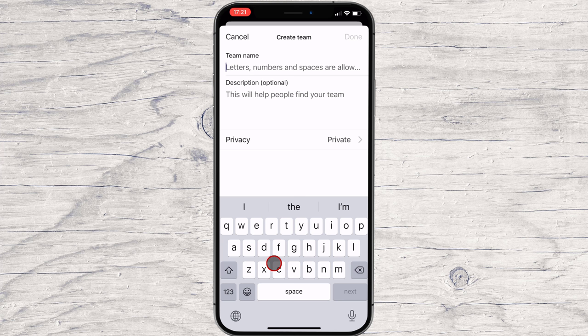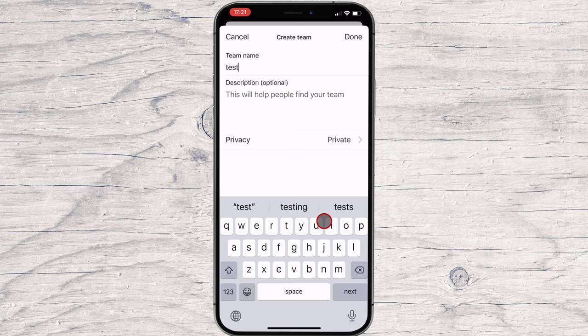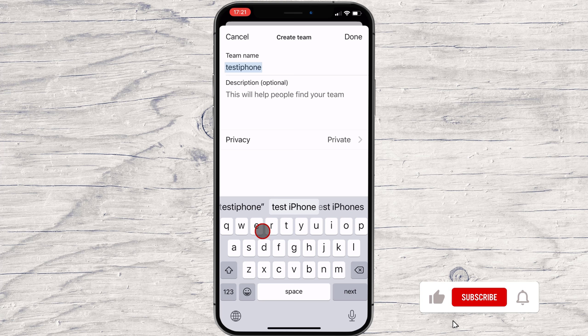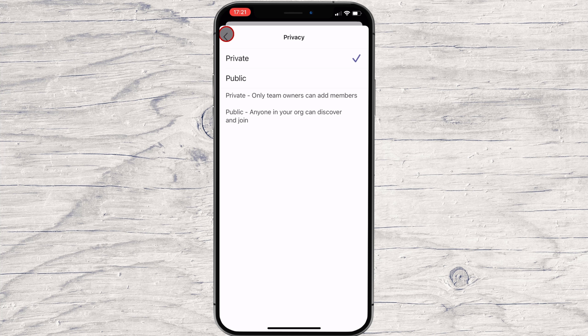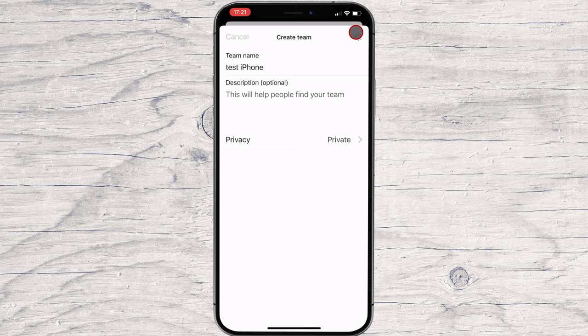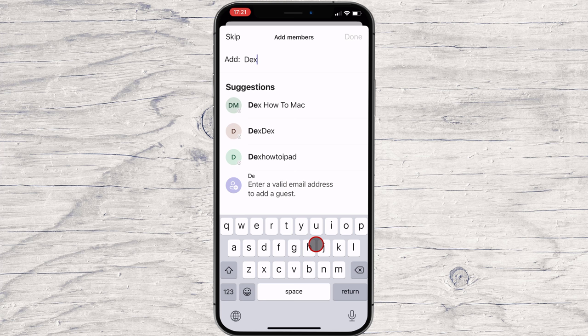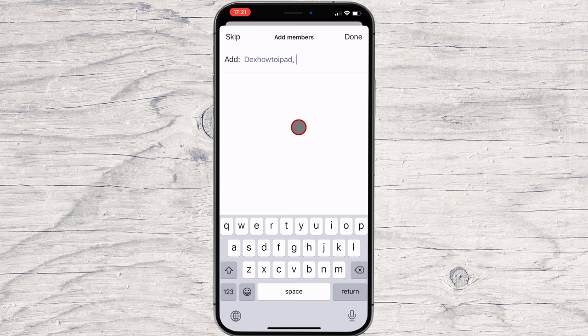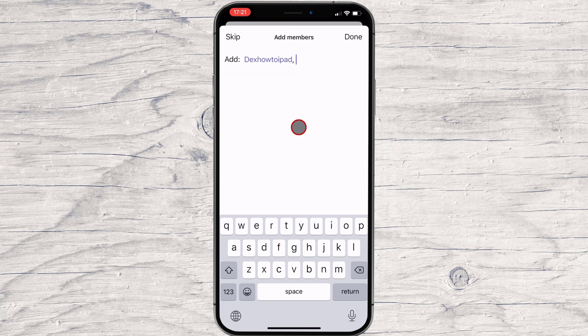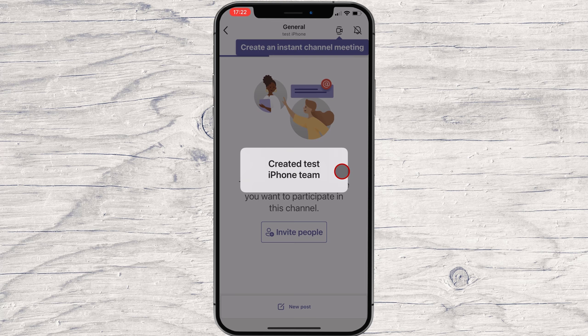Tap the Create a new team button. Write the team name — only letters, numbers, and spaces are allowed. You can also write a description. On privacy, you can set the team to be public or private. If public, anyone in your team can join and add other members. If private, only team owners can send invites. Set this up how you like and tap the back arrow, then tap Done to create the team. You can now add team members by entering their name or email. After adding members, tap Done. Please note, you may need to allow a bit of time for the team to appear on the app.